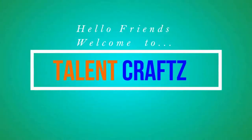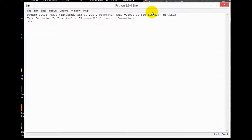Hello friends, welcome to Talent Crafts. I'm back with my new video tutorial of Python for beginners. In the last video we learned about tuples in Python and the basic difference between tuples and lists. In this video we will learn about dictionaries in Python, so let's get started.